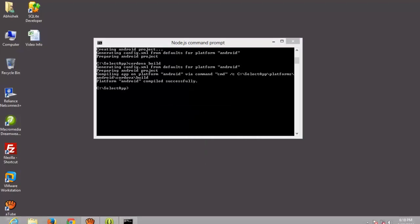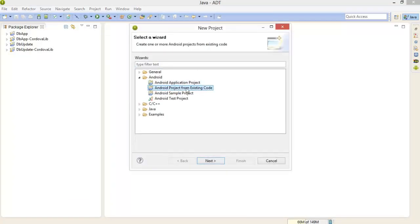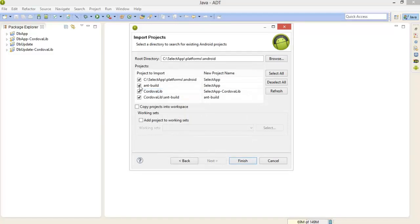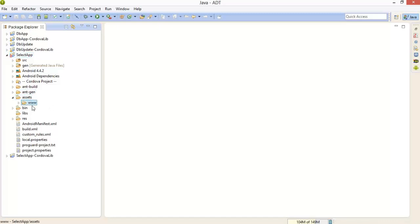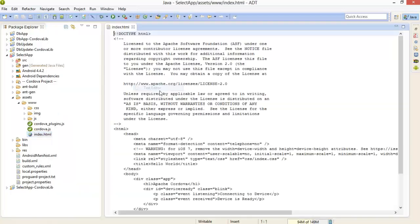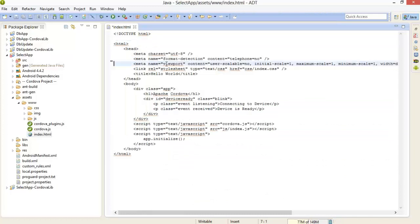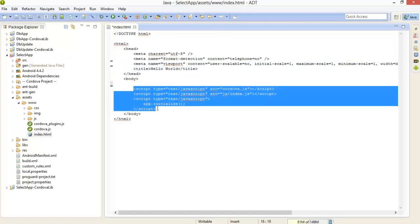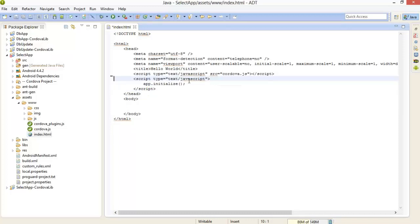Now we will import this project to our Eclipse project — Android existing code, browse and select that platforms/android folder, and take these two options. Project is loaded successfully. Now open your assets/www and index page.